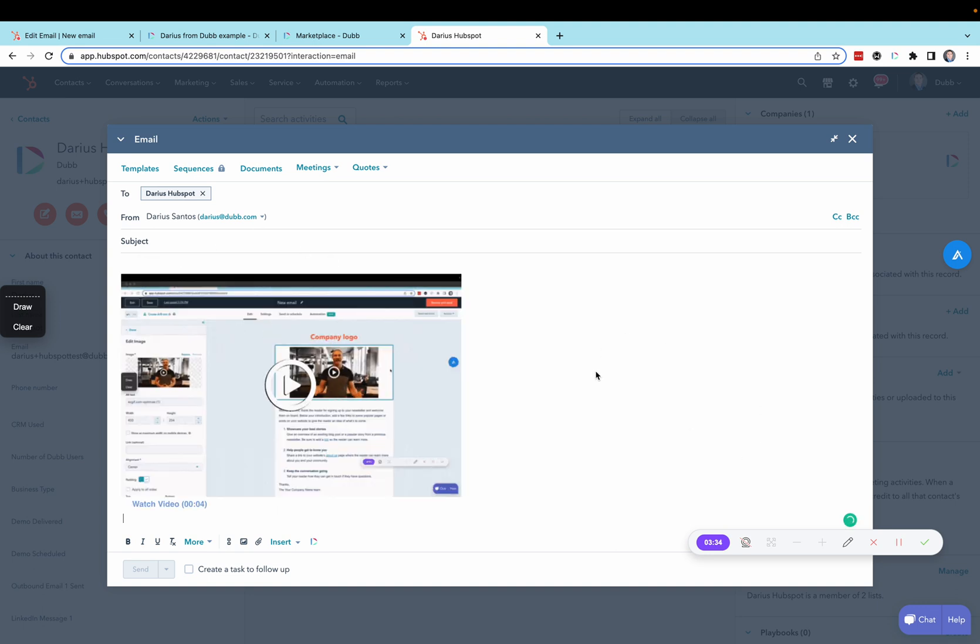So, those are the two methods you can use to send and track videos through HubSpot.